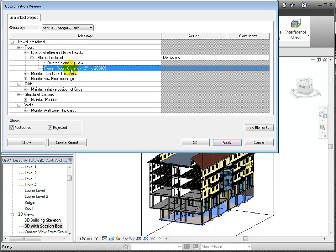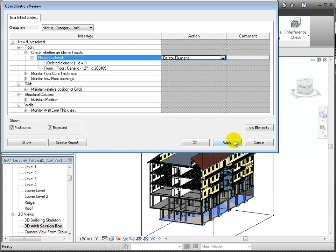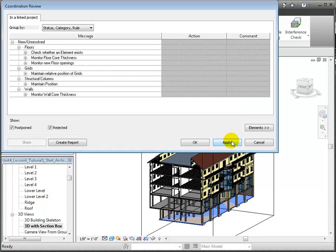This element was deleted and replaced in the structural model with a foundation slab. We can choose an action to resolve each of these changes. In this case, we can do nothing — leaving the floor in the architectural model in place — or delete the floor element to match the change in the linked structural model. We'll choose to delete that element, then click Accept to make the change.